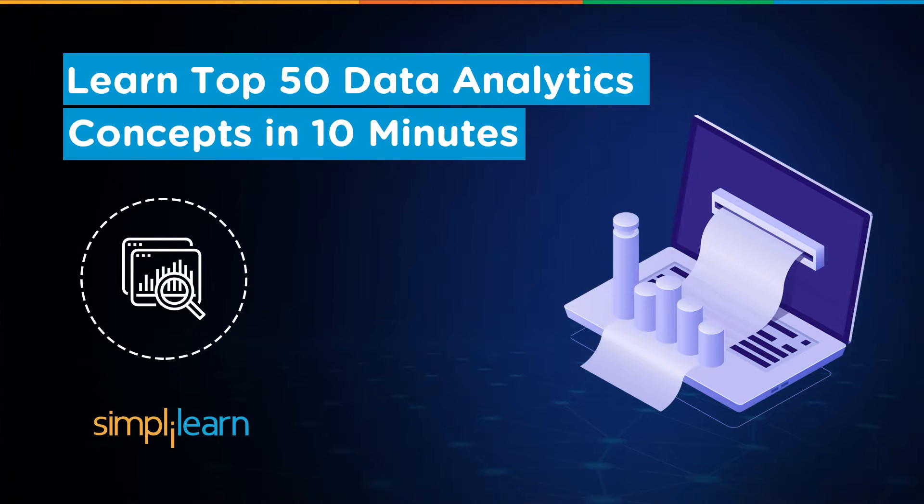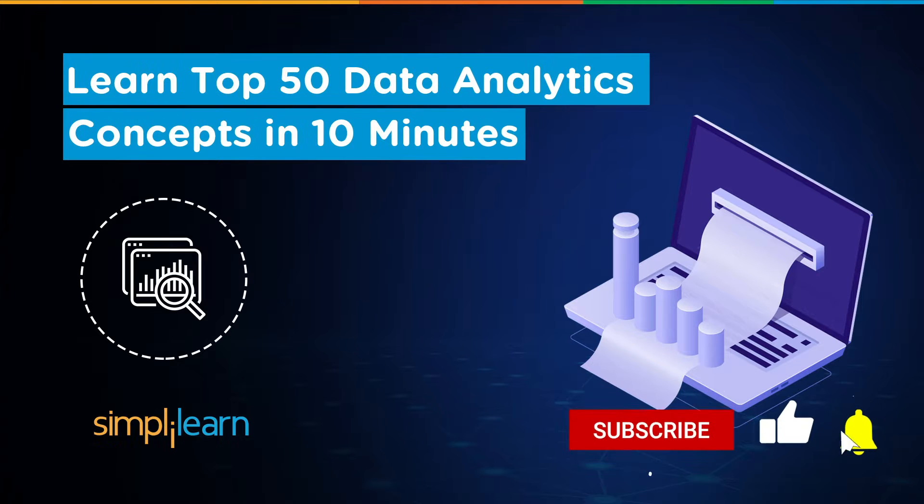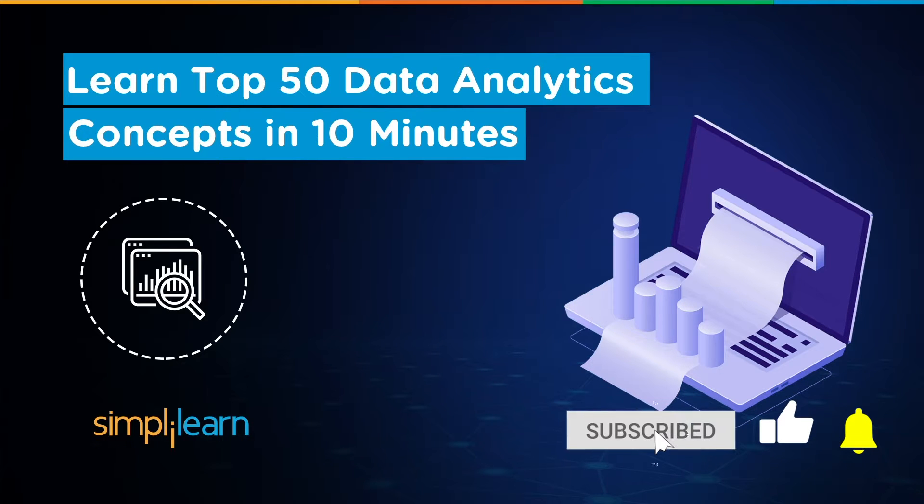Hey everyone, welcome to Simply Learn's YouTube channel. Today we will learn about the top 50 data analytics concepts in just 10 minutes. That said, if these are the type of videos you'd like to watch, then hit that like and subscribe buttons and the bell icon to get notified.